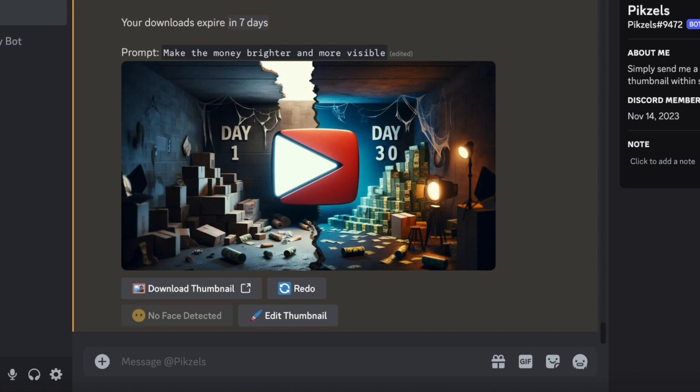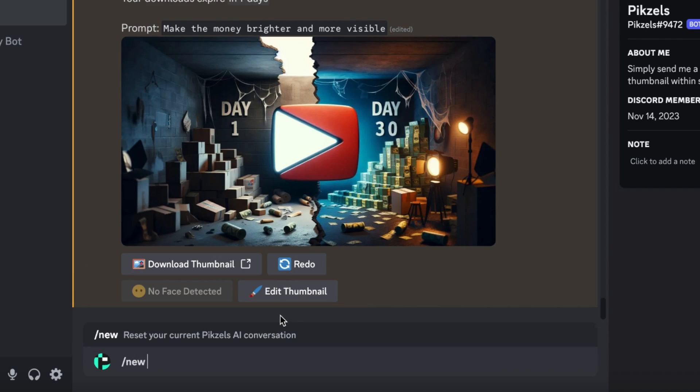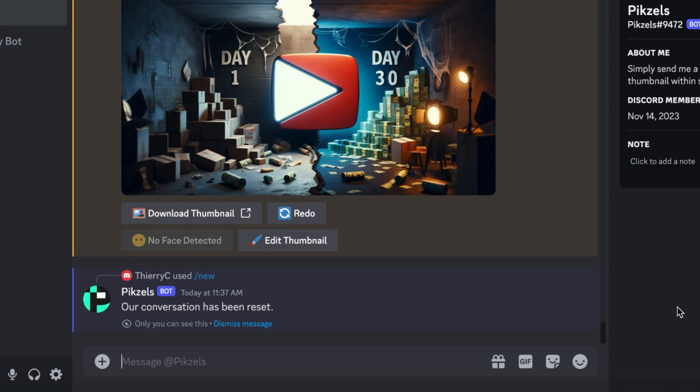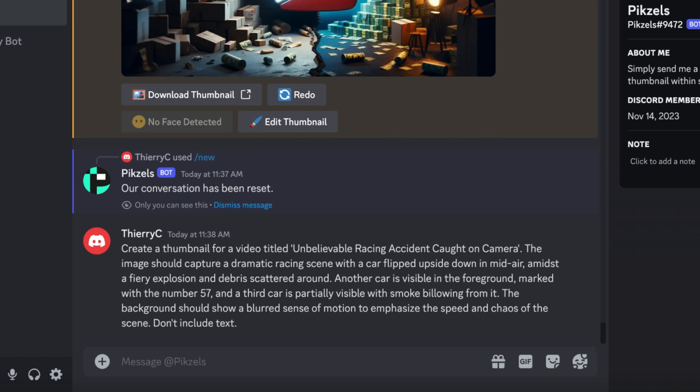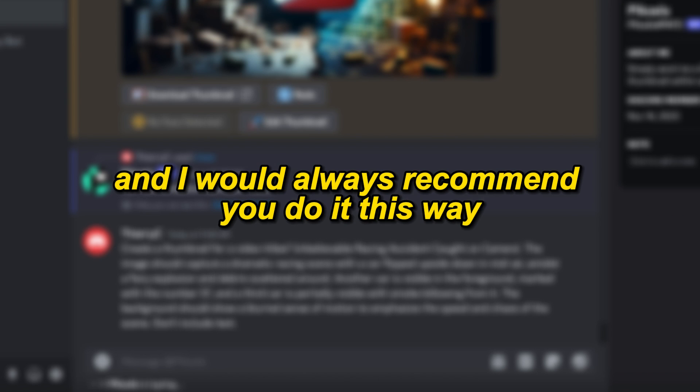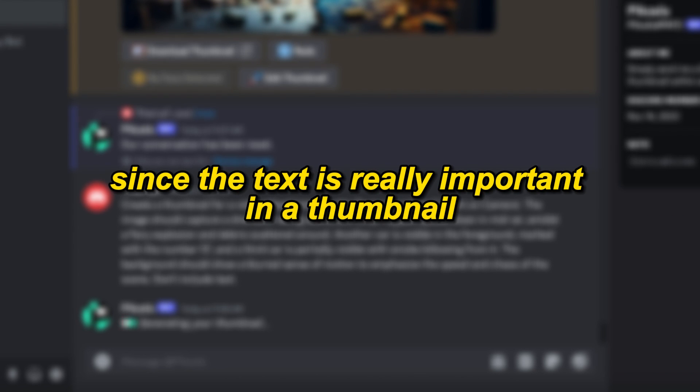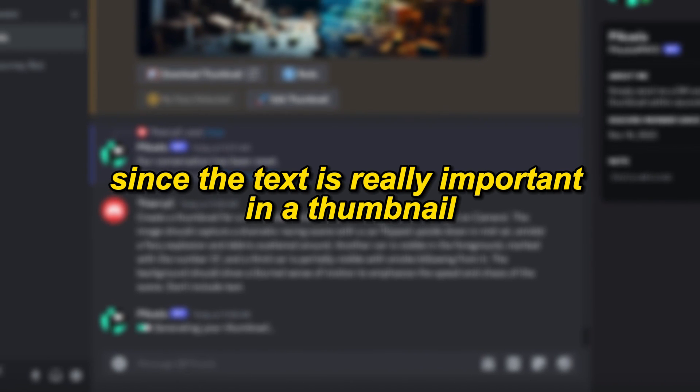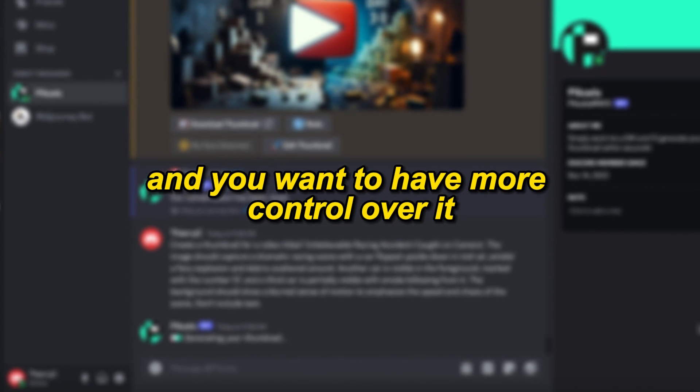If you want to create a new thumbnail, you will need to add slash new. This will reset the chat with the AI. If you want to have more text in the thumbnail, then you want to write a similar prompt with don't include text at the end because you will need to add this manually. And I would always recommend you do it this way since the text is really important in a thumbnail and you want to have more control over it.